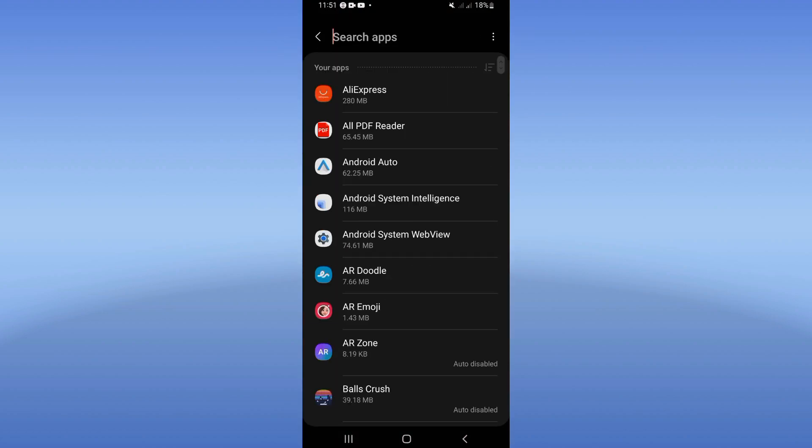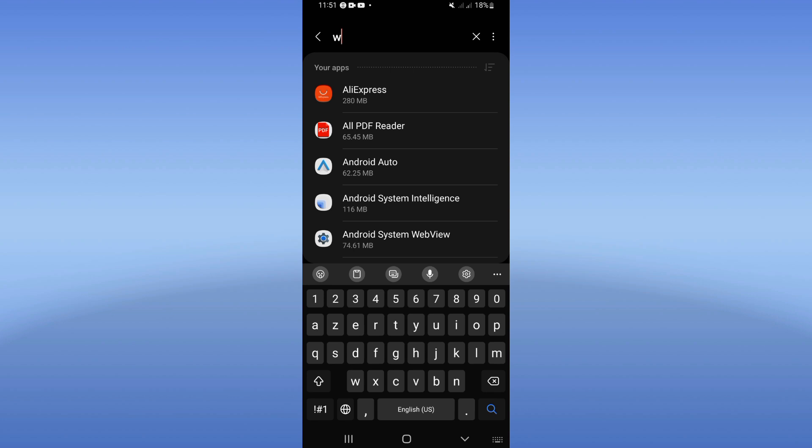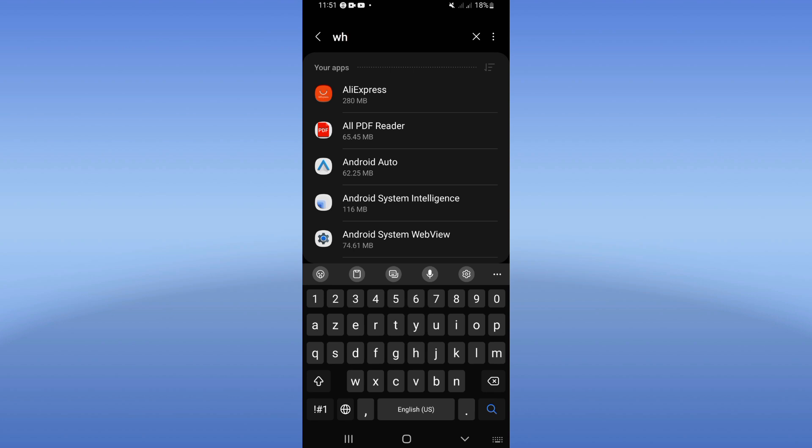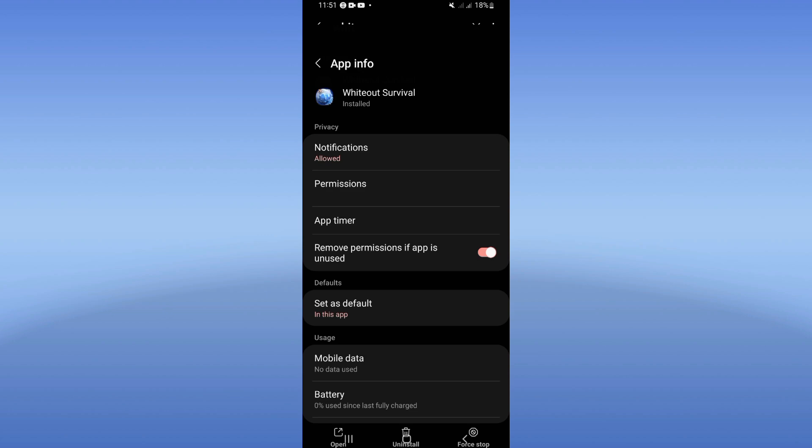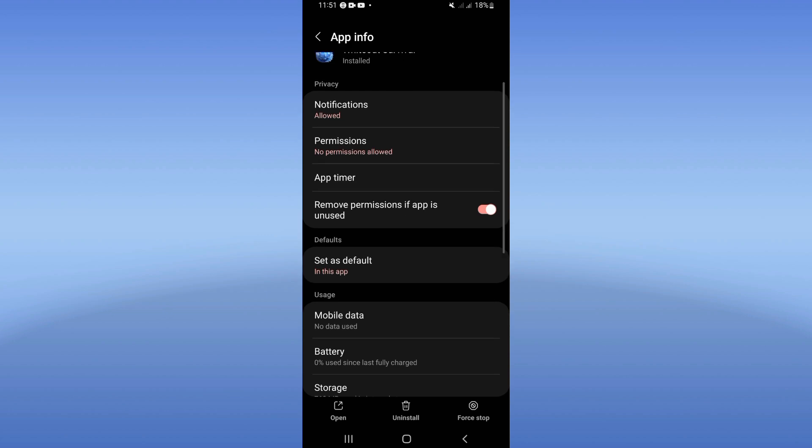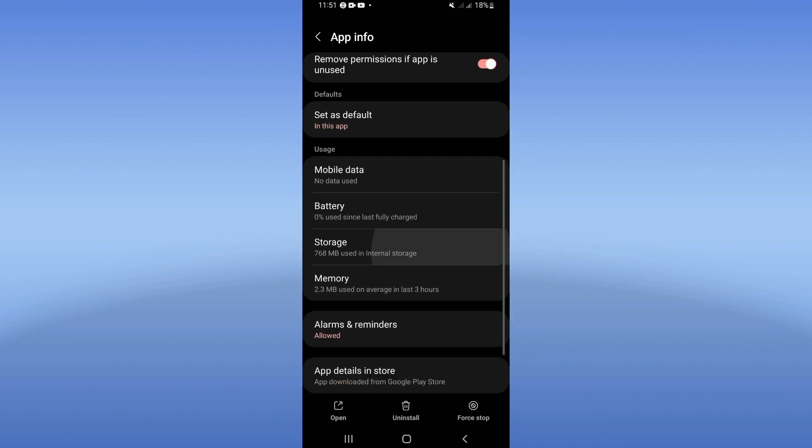Search for Whiteout Survival and click. So guys, scroll through this list and click on it.